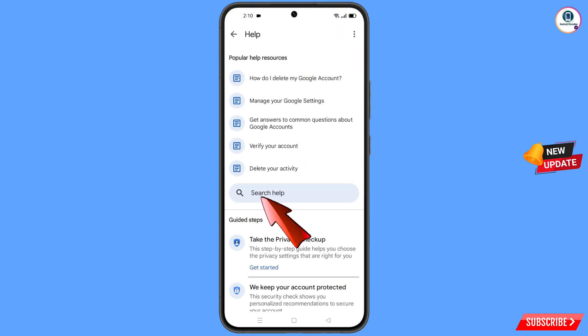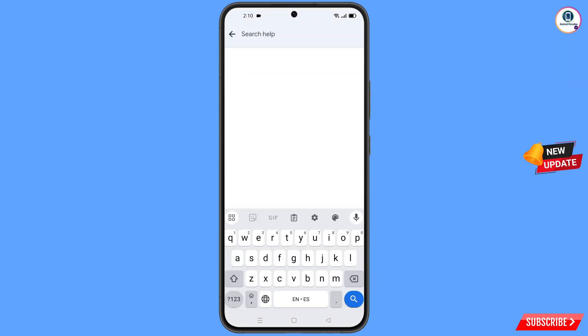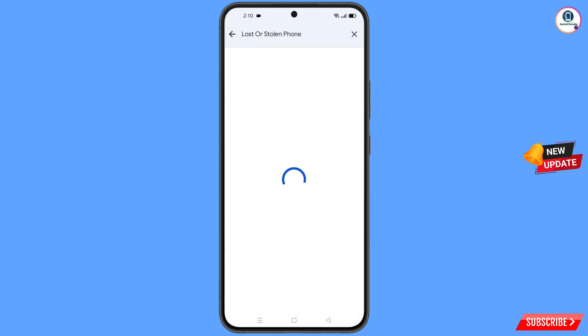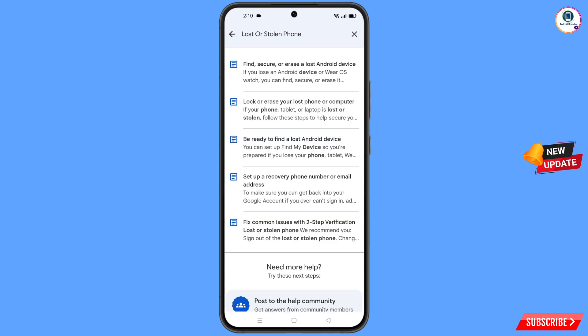Here in the middle you will see 'search help', tap on it. Here you have to type, then tap on search. You will see a bunch of options — here you will see the last option 'lost or stolen phone', you have to tap on it.